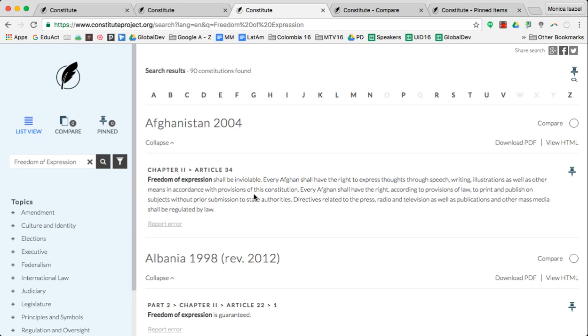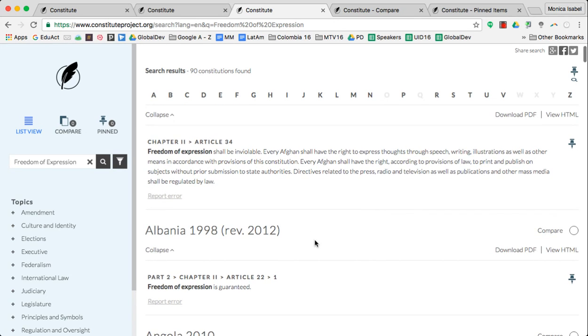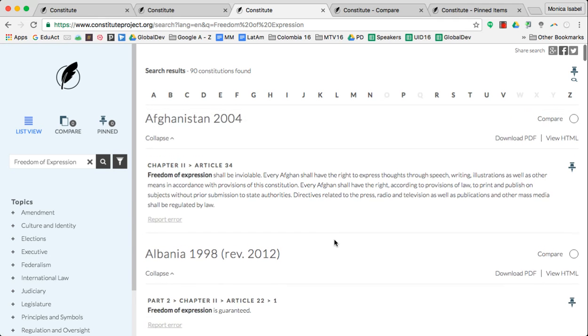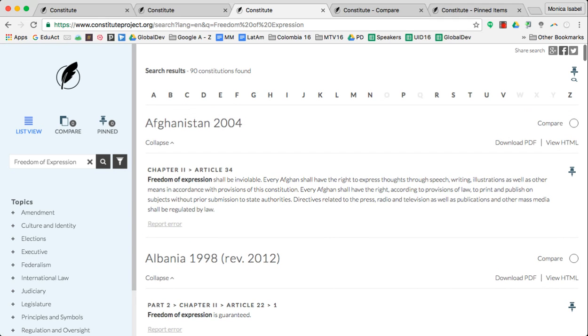Further, if you wanted to do a comparison and contrast—for example, we wanted to take a look at what Afghanistan has to say about freedom of expression up against Albania or others—then you can select the compare button that you'll find up at the top right next to that search result.